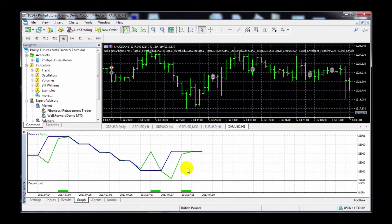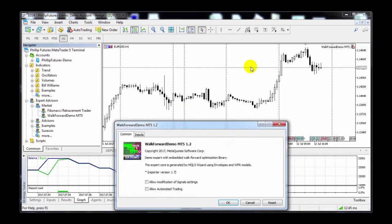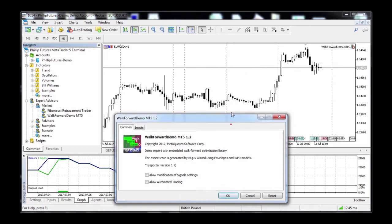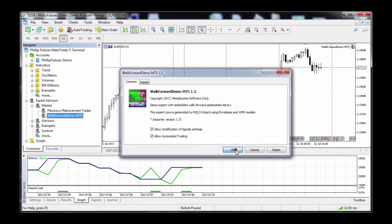Try out different settings on the tester and find the right mix for you. To apply the EA to your charts, just simply drag and drop it into the charts. You'll see the Options menu — make sure to check Allow Automated Trading and Allow Modifications of Signals.